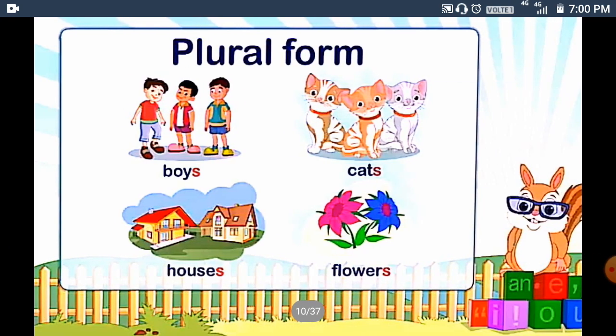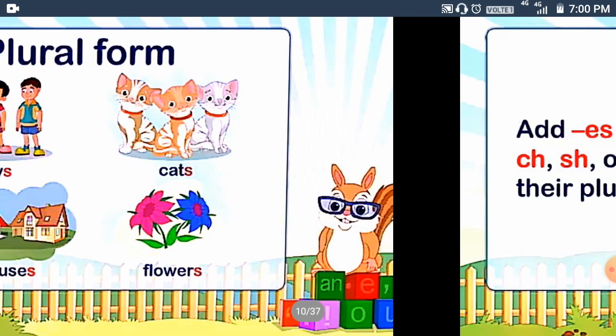These are your plural forms. If singular is 'boy', then plural will be 'boys'. Singular 'cat', and in plural it will be 'cats'. Singular 'house', in plural it will be 'houses'. And singular 'flower', in plural it will be 'flowers'.